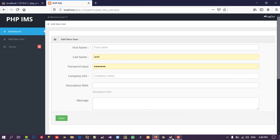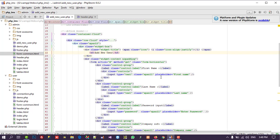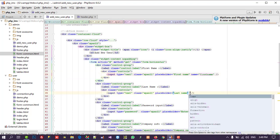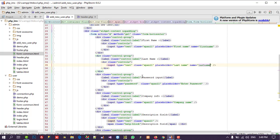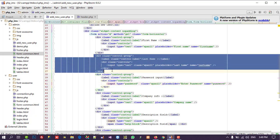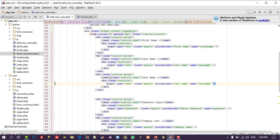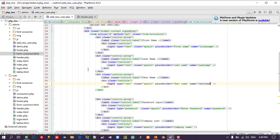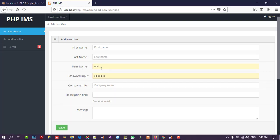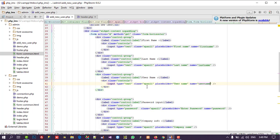We already have first name and last name fields. I am giving the first name input a name attribute of 'first_name', and the last name input 'last_name'. For username I copy the last name field, paste it, and change the name, placeholder, and label all to 'username'. The password field gets the name attribute 'password'. So we now have first name, last name, username, and password visible.